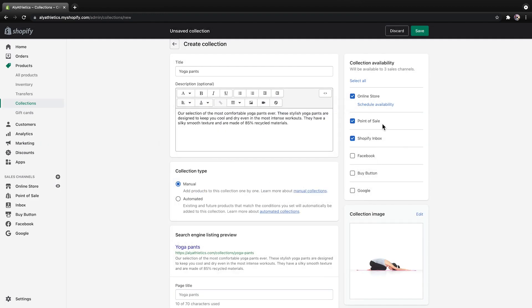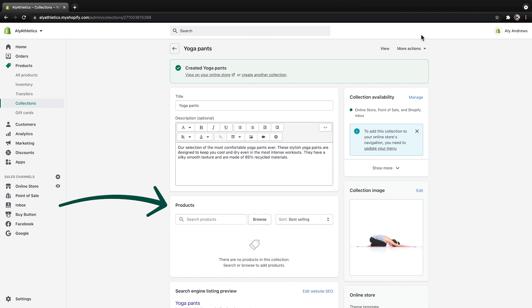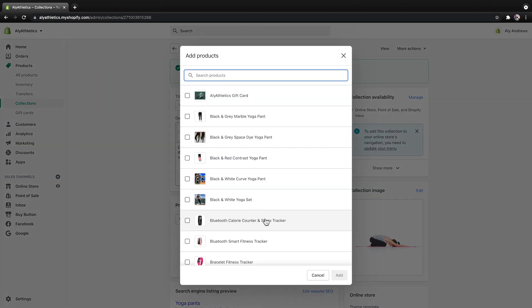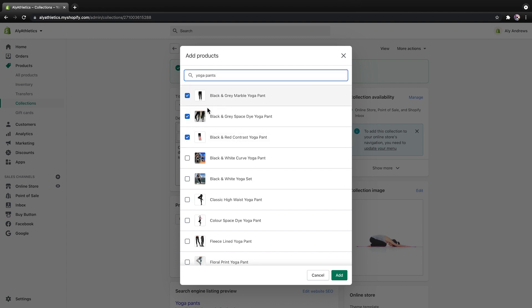Now you're ready to click Save. The page is updated to show a product section. To add products to the collection, click Browse to see your inventory. Scroll through to select items by clicking the checkboxes beside them. You can also type a product title in the search bar to add an item. Then click Add to finish.